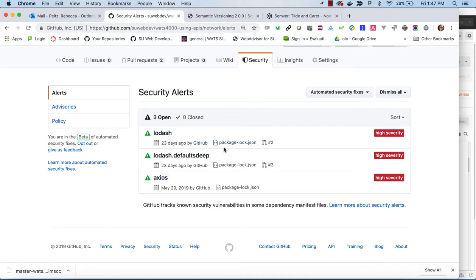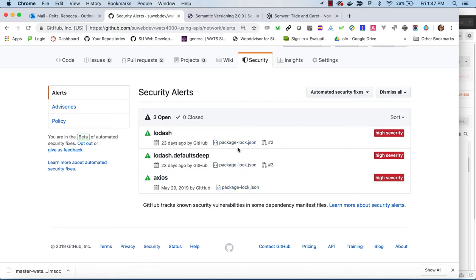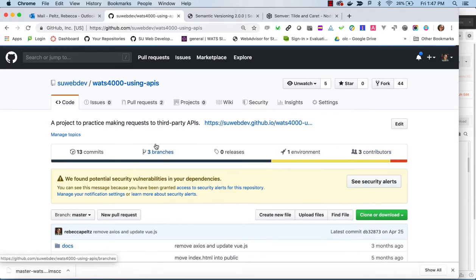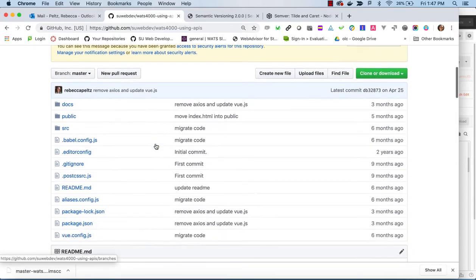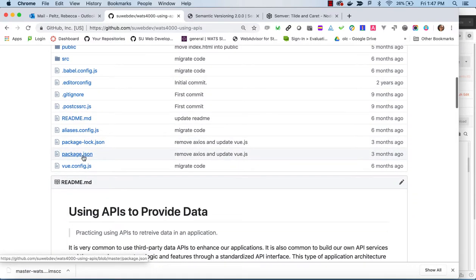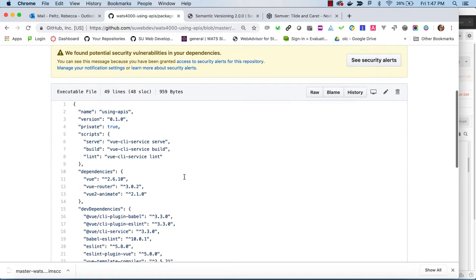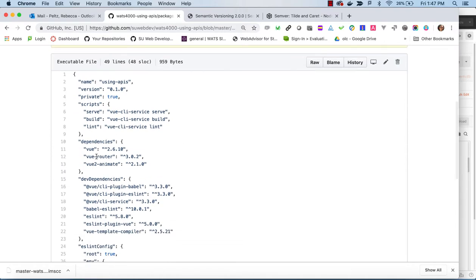And you'll notice that it points to PackageLock.json as being the culprit of this. And so what is PackageLock.json? Well, to understand that, you have to kind of take a look at what that PackageLock.json is all about. So we know about Package.json. It allows us to install dependencies and dev dependencies.